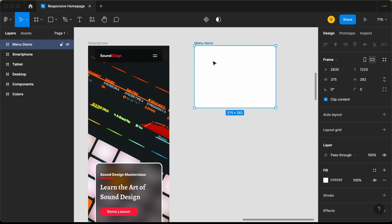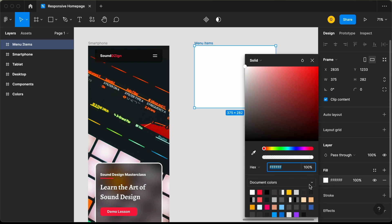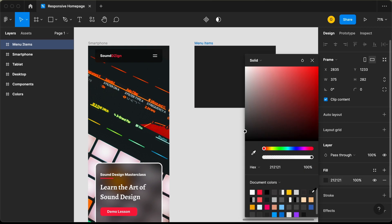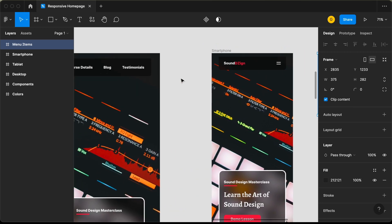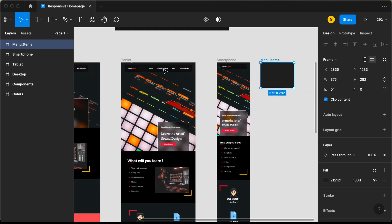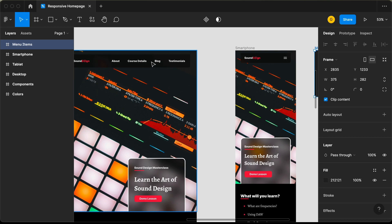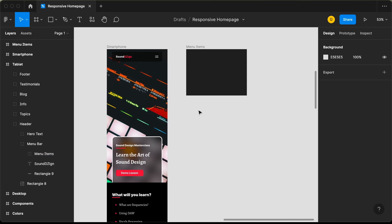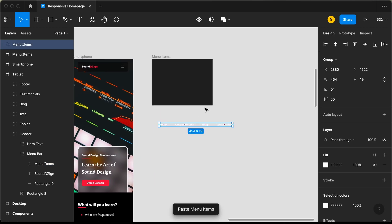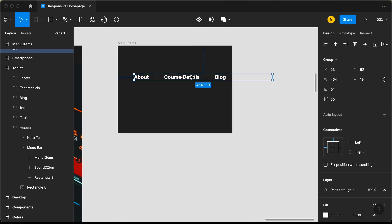Now let's change the background color. Let's click on this frame, click on the fill button, and select this color right here. Now let's add the menu items. The menu items are already inside this tablet version, so let's double click over here, copy them from here, and paste them over here. Let's press Command V and here we have all the menus.